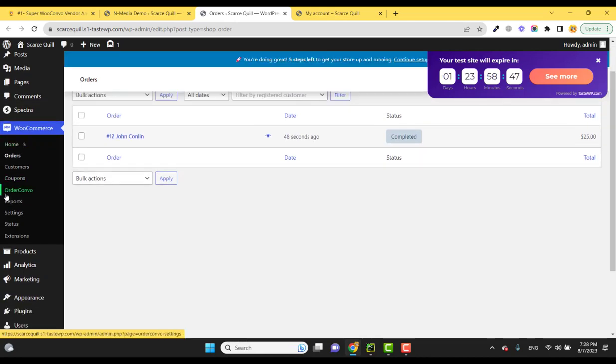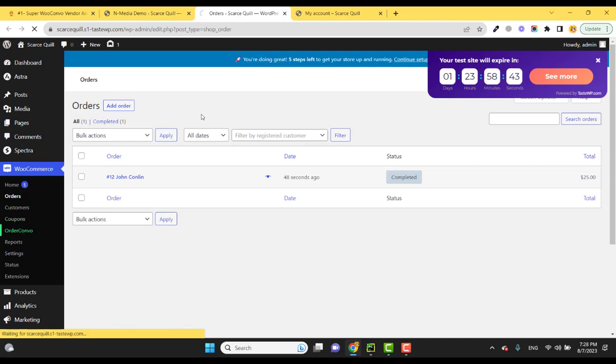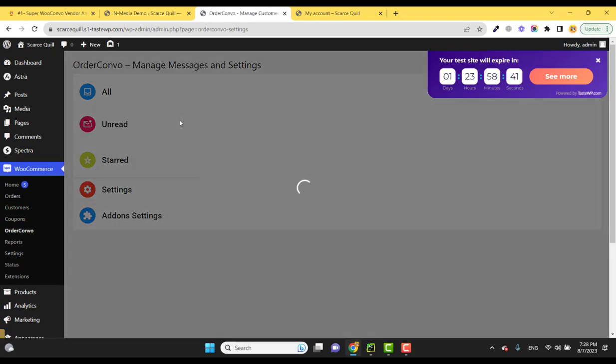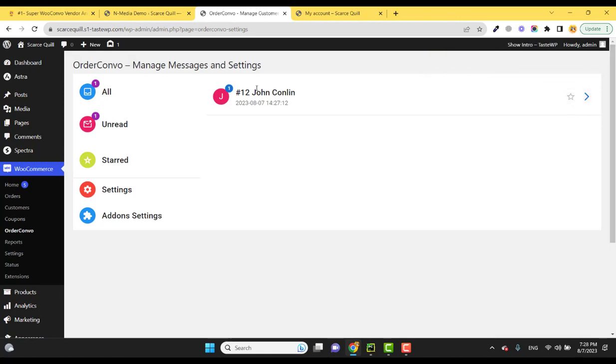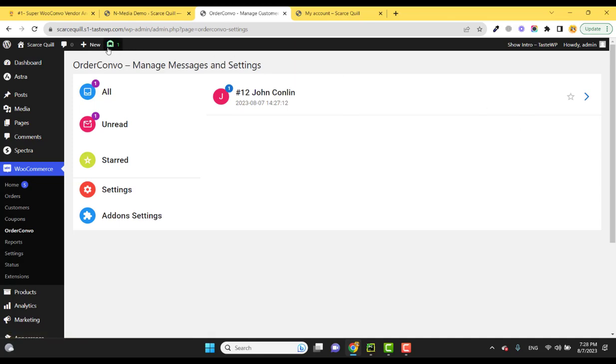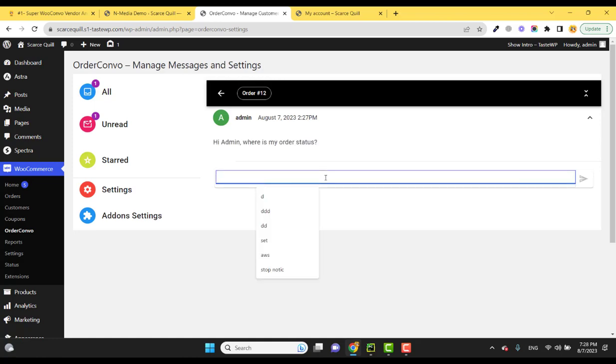If you go to OrderConvo under WooCommerce, you can see that one message notification which is being shown as unread. Here you can see the message received by admin.